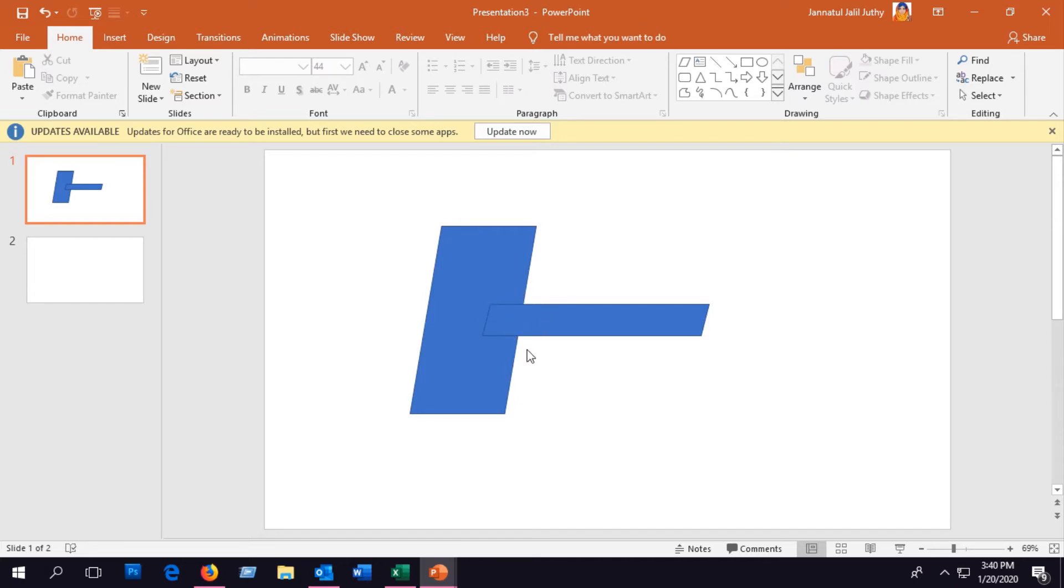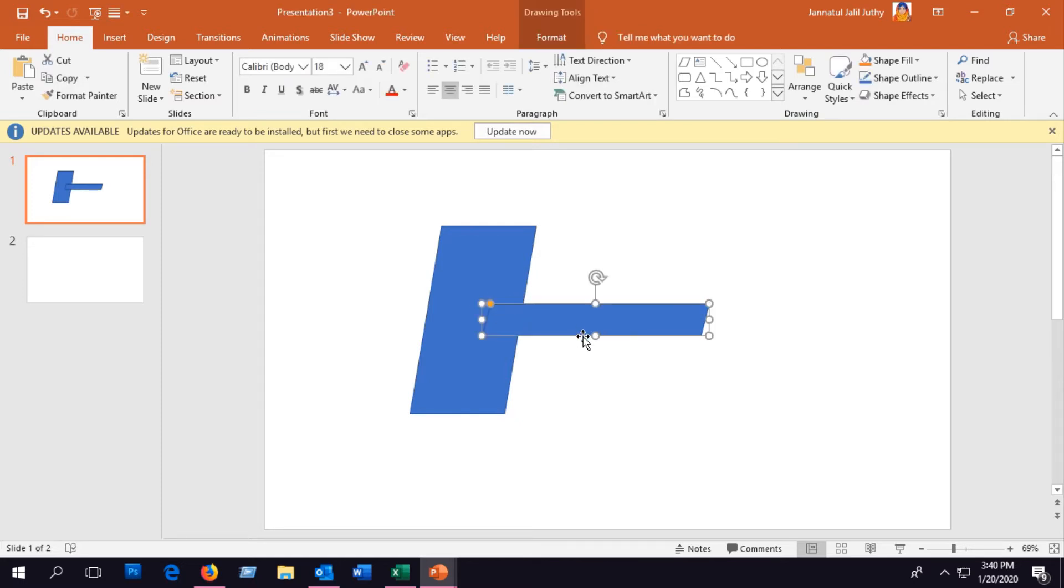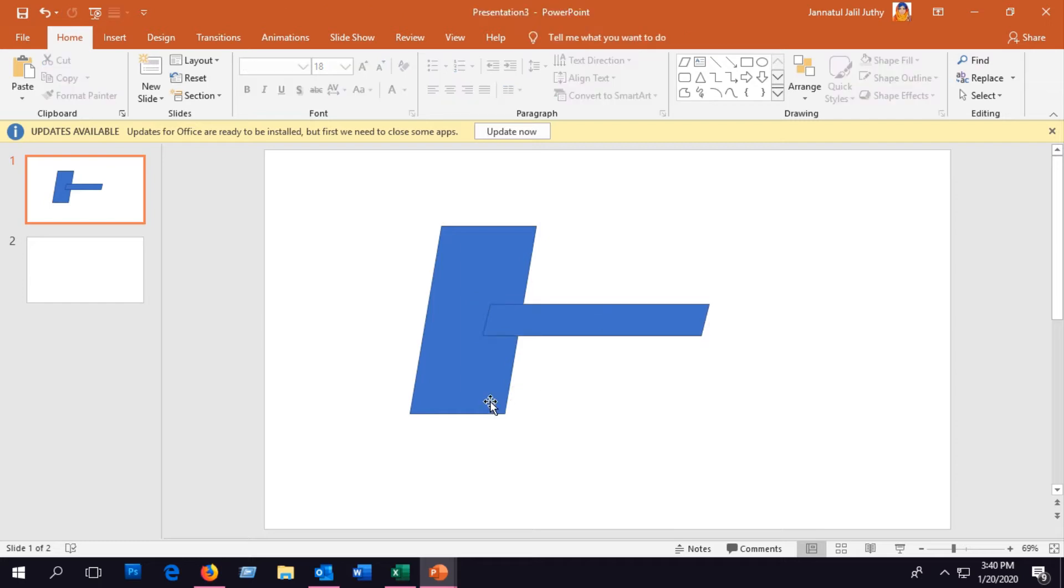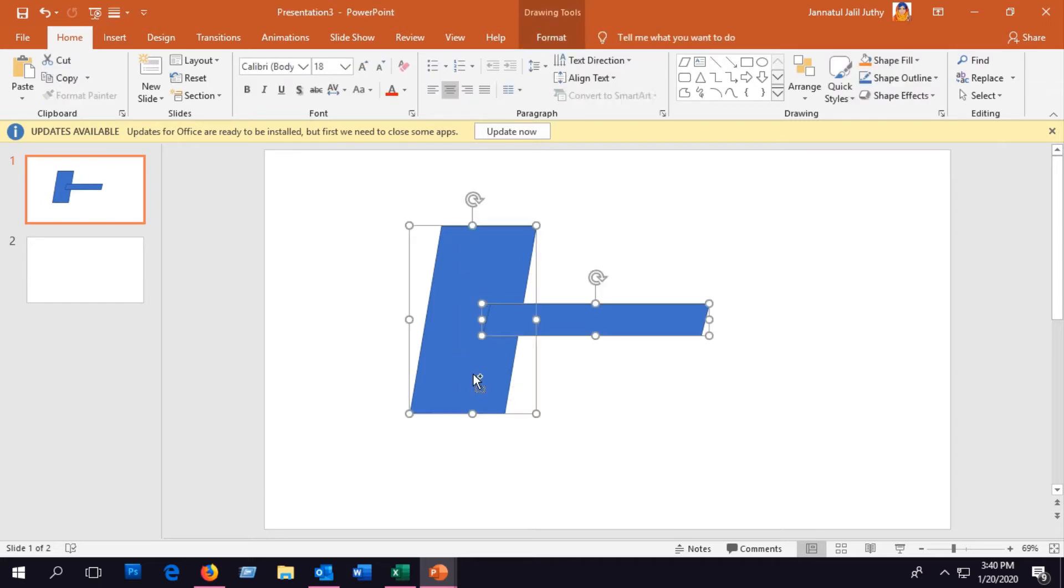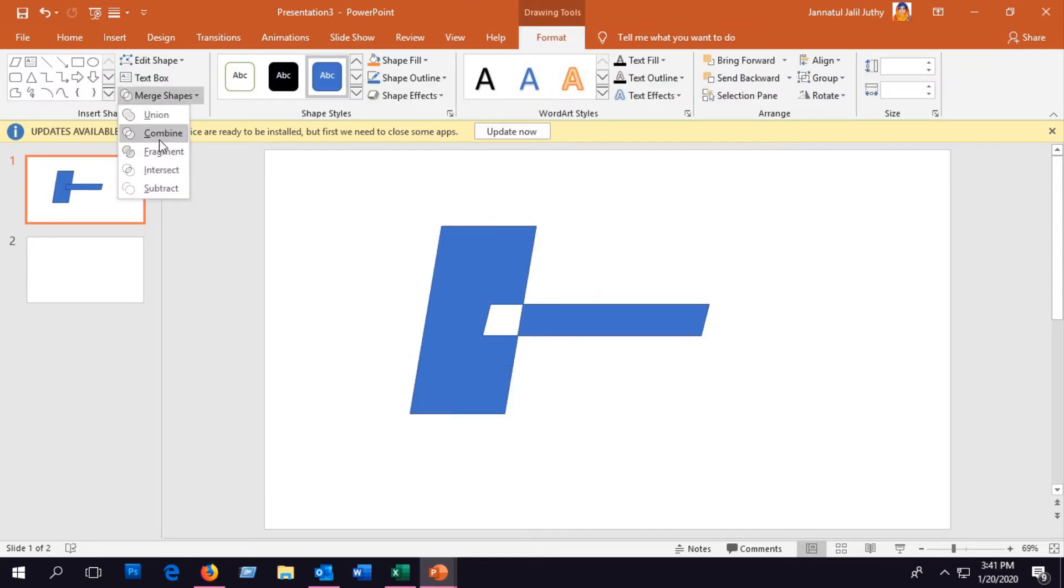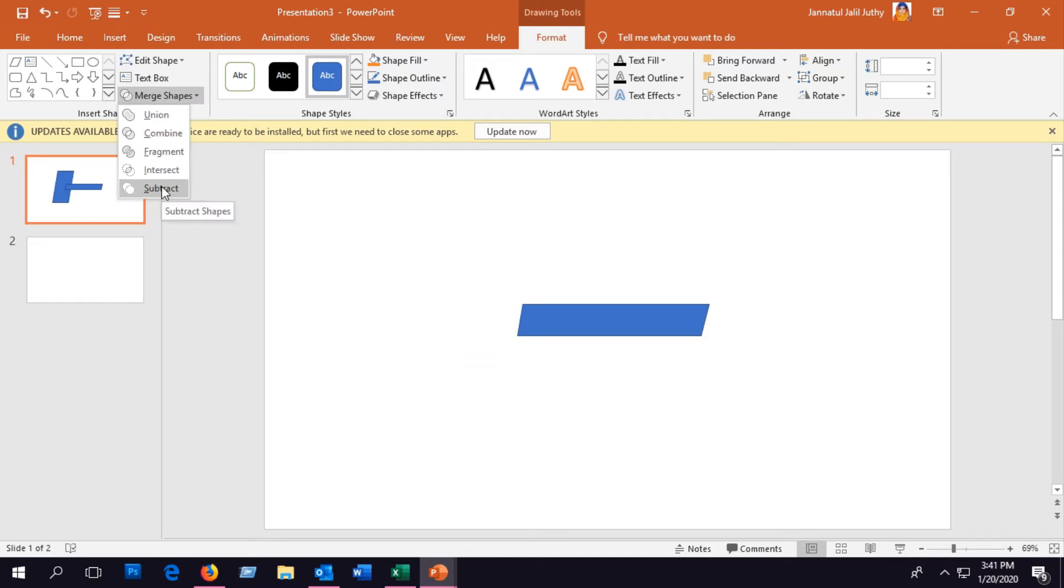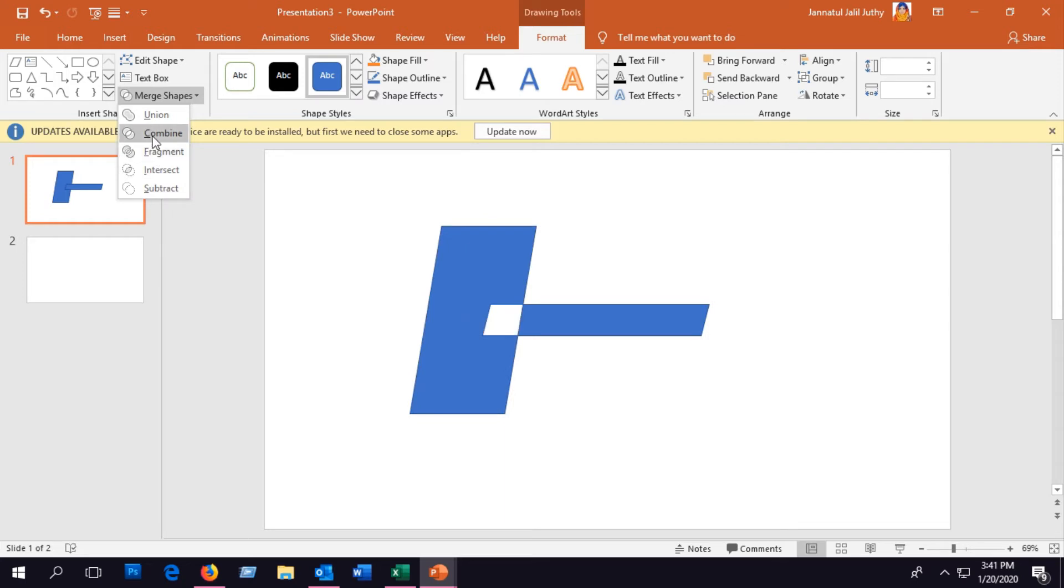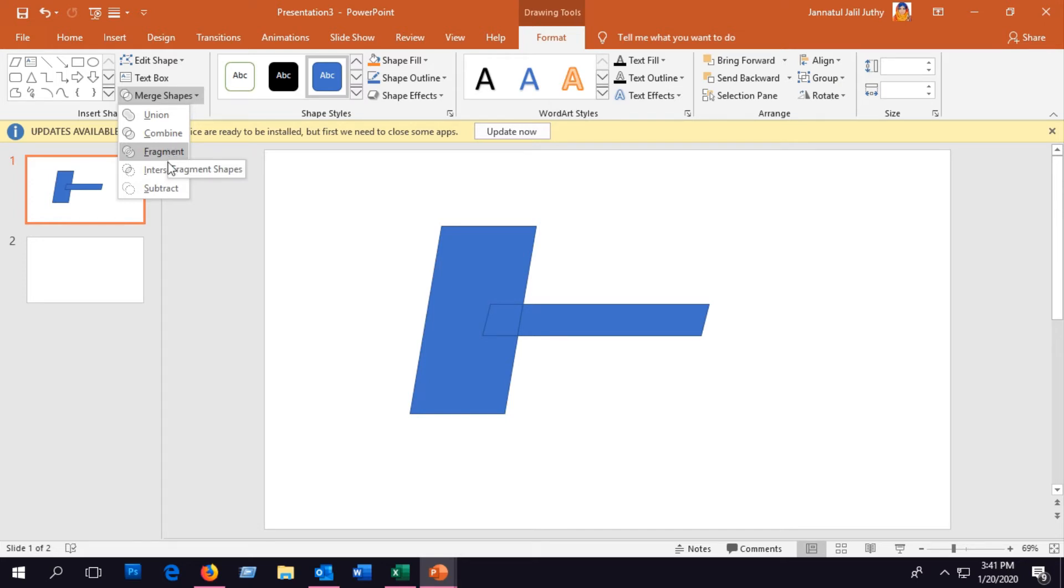We'll cut this area from the bigger one. For this, we have to select both of the shapes and then go to the Format and go to Merge Shapes and select Fragment. This will divide the shapes into parts where it will get any borderline, and then you just need to delete all the unnecessary parts.